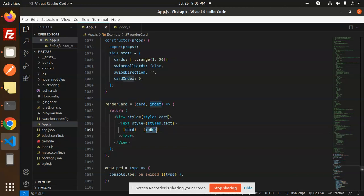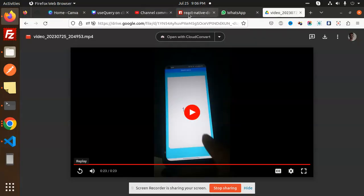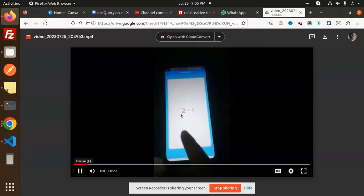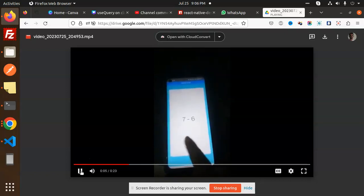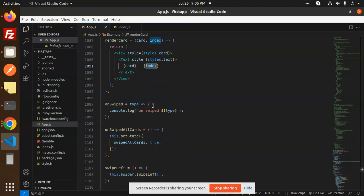Here we have the return card — we have the View and the card index. In the video I have explained and shown the card index. If we go and check the package you can see we have the card index prop — that's the same thing used here in the logic.